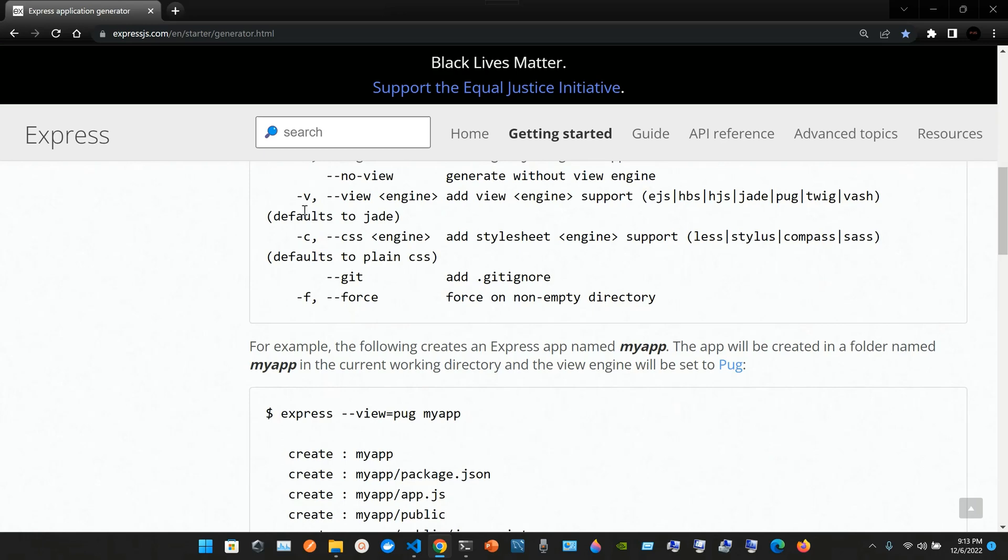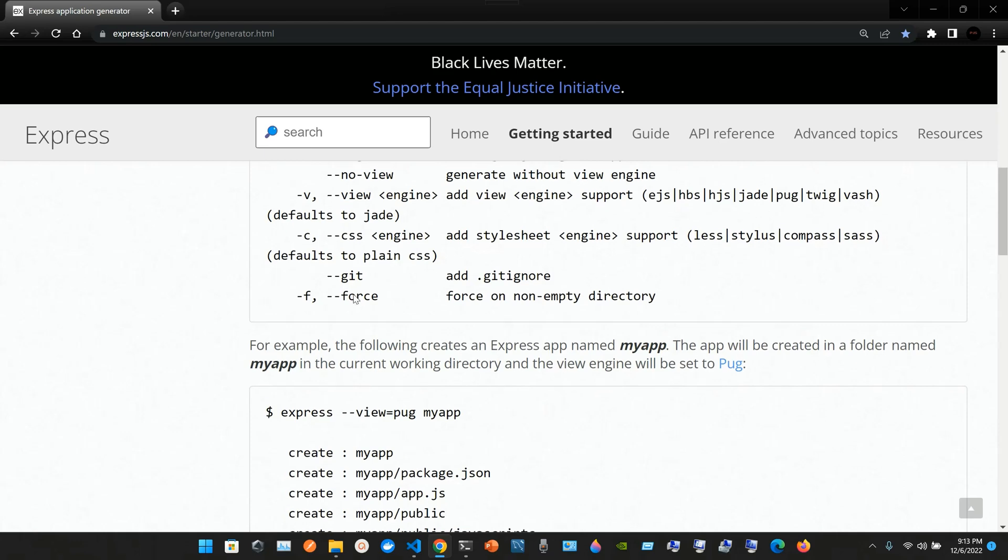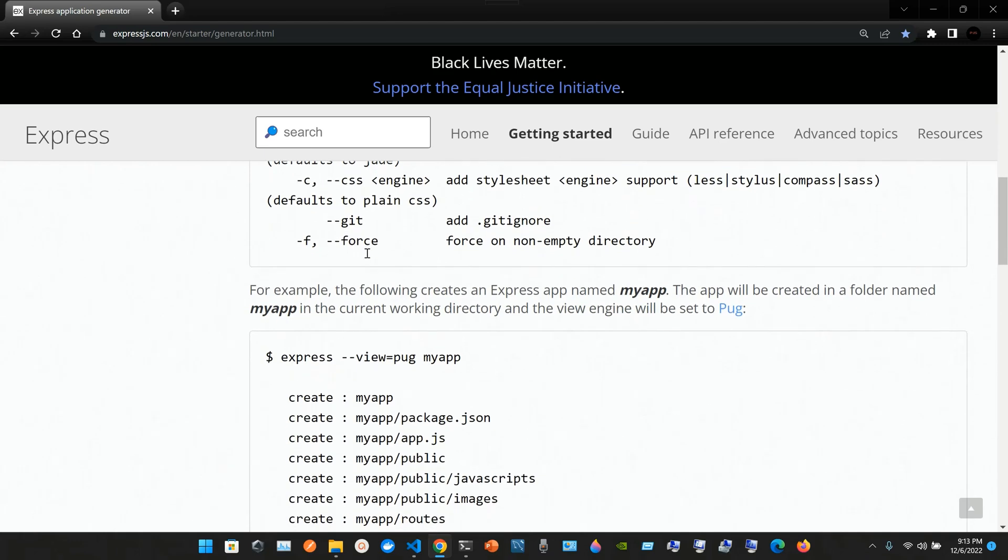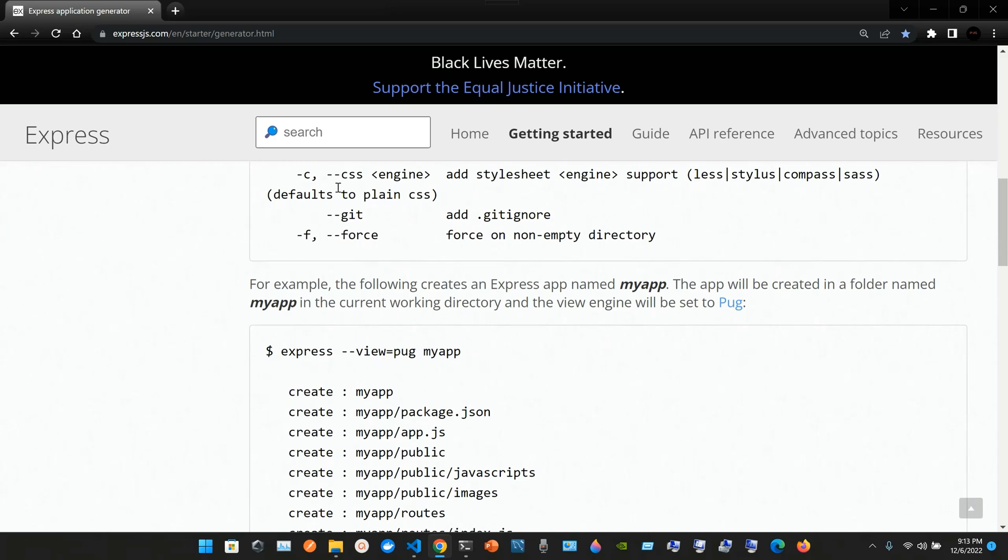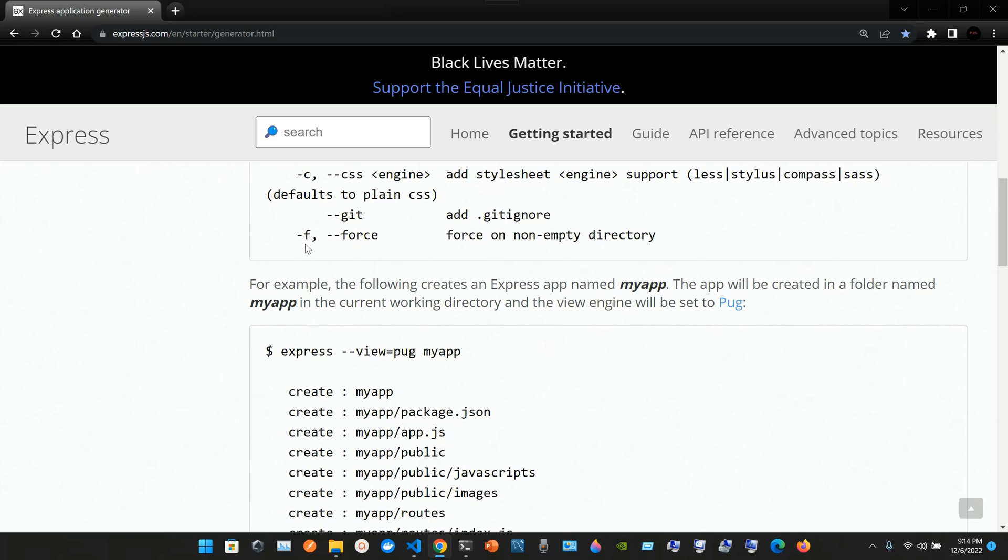We have hyphen v double hyphen view to add view engine support with options like ejs, hbs, hjs, jade, pug, twig, and vash. For CSS engines, we have hyphen c double hyphen css with options like less, stylus, compass, and sass. We also have double hyphen git to add dot gitignore and hyphen f double hyphen force to force on non-empty directory.